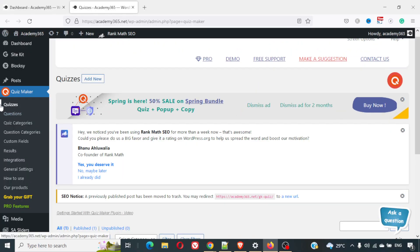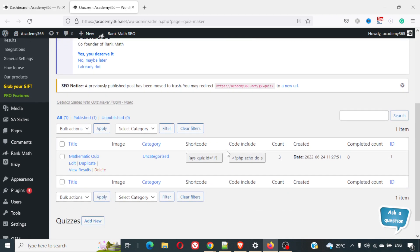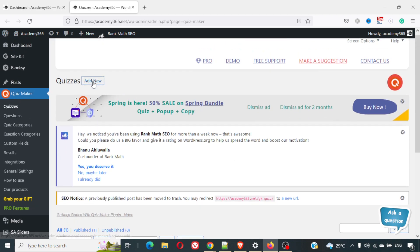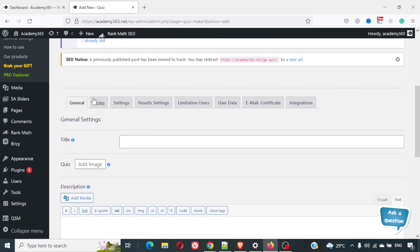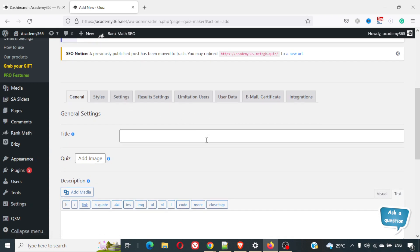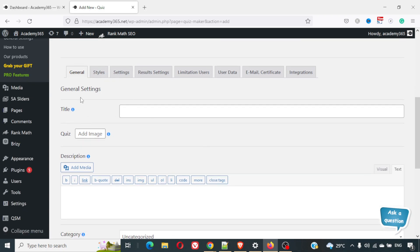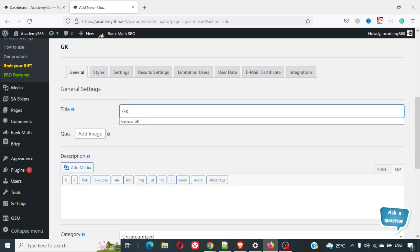Here we are on the Quizzes section. Click on Add New and it will redirect you to a new page where you can create the quiz. There are many options here: General, Styles, Settings, Result Settings, Limitation, Users, User Data, Email, Certification, and Integration. Some of these features are only available in the pro version. For testing purposes, I'll create a general GK quiz.